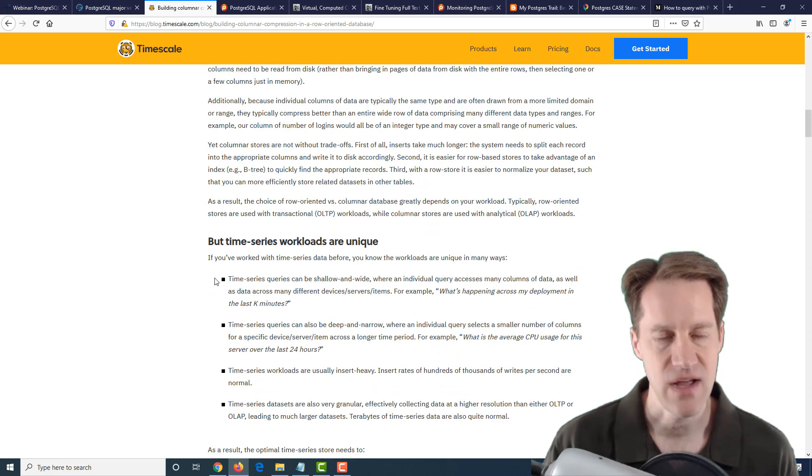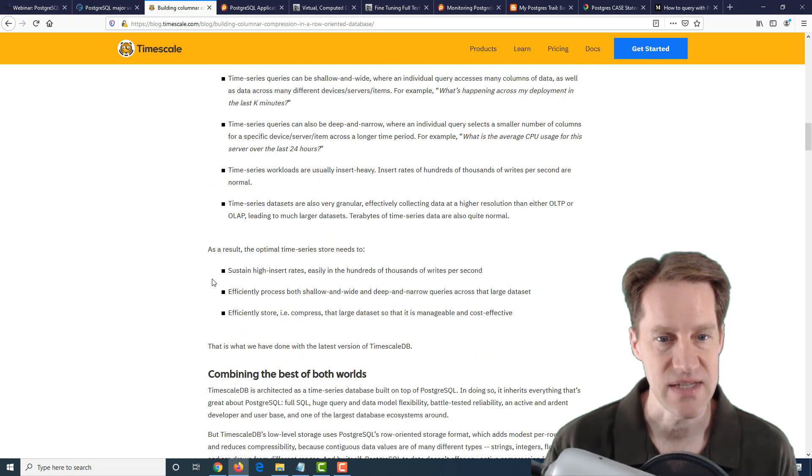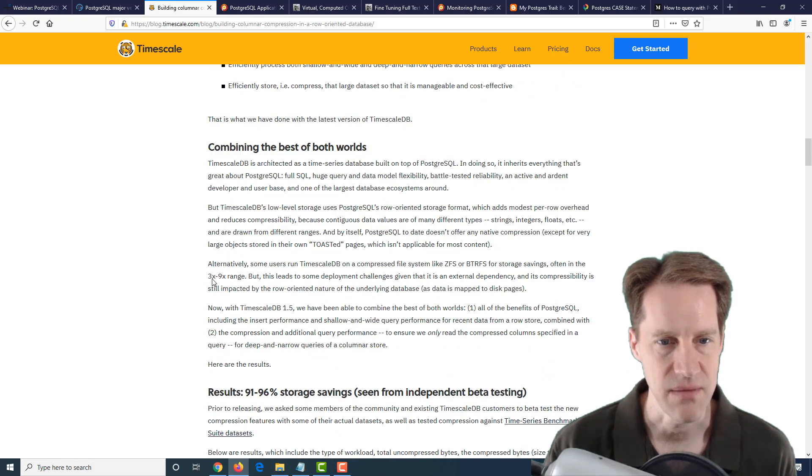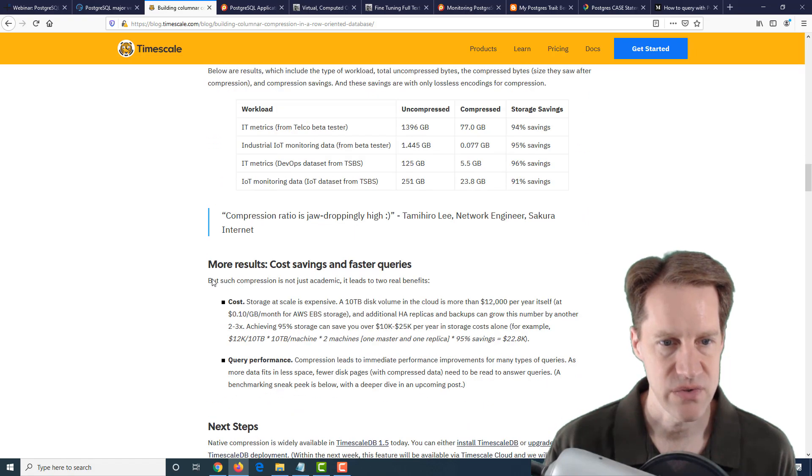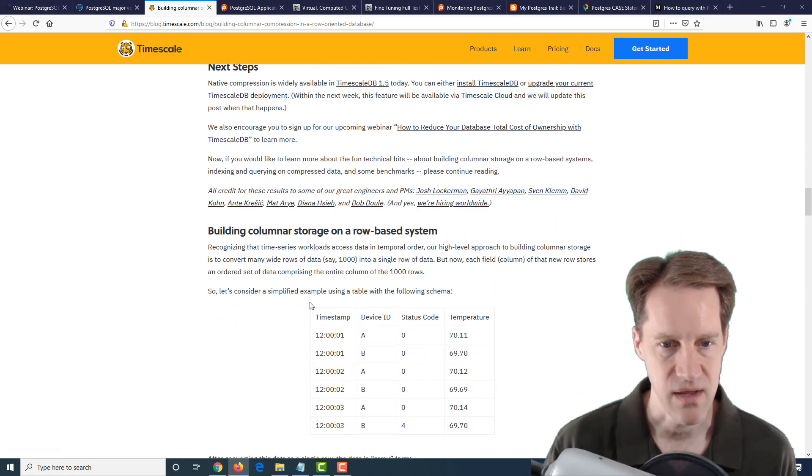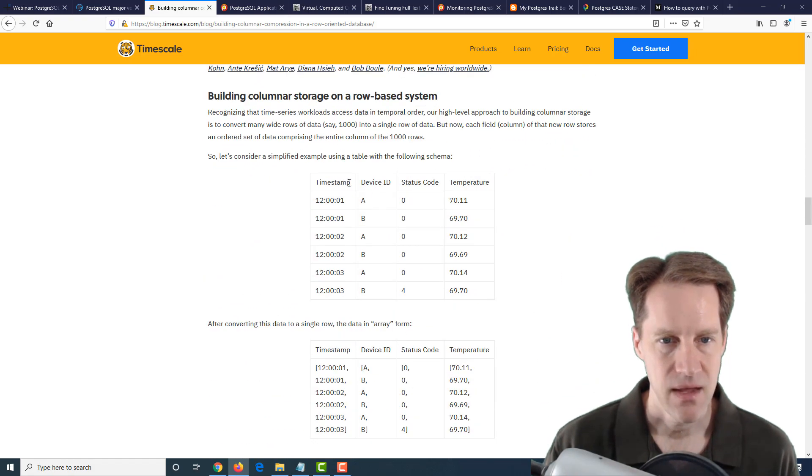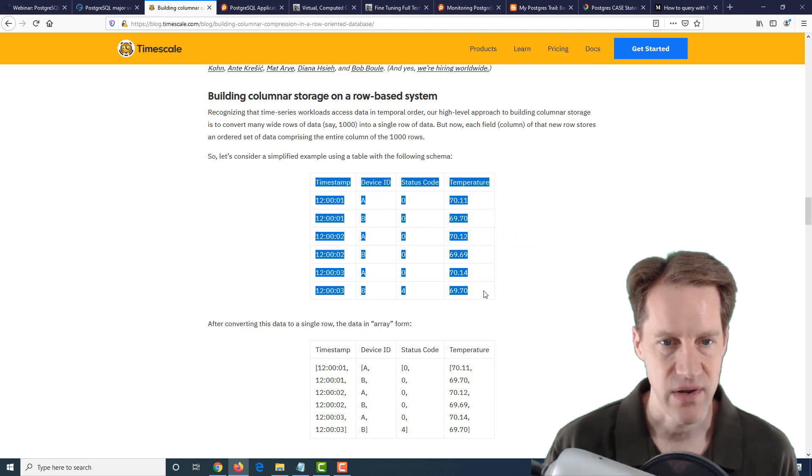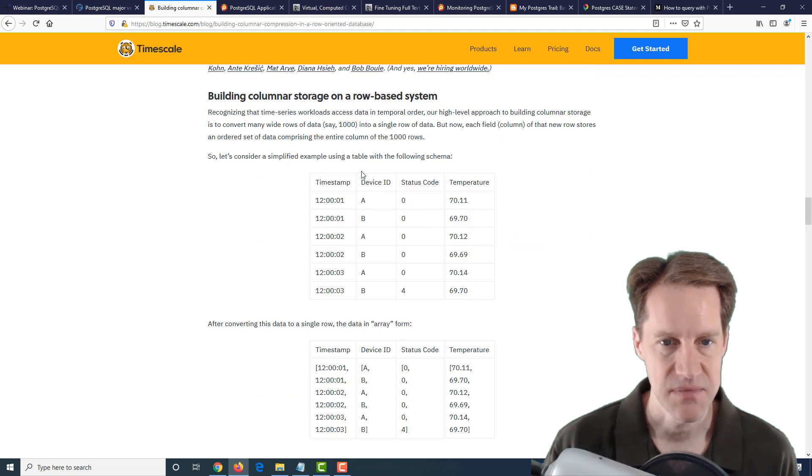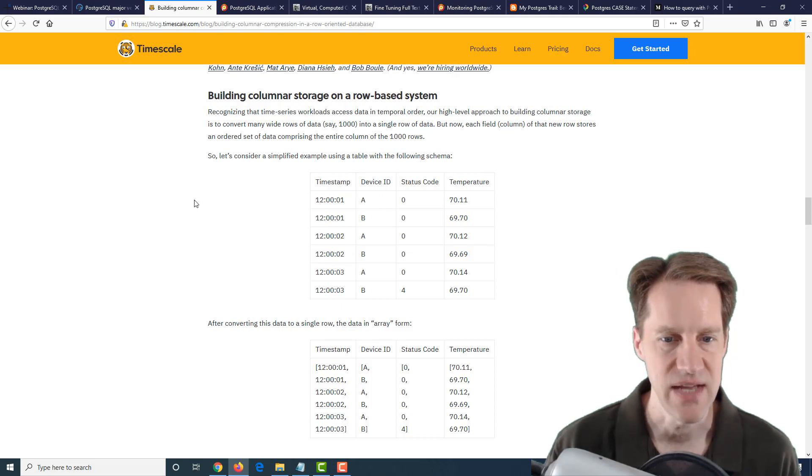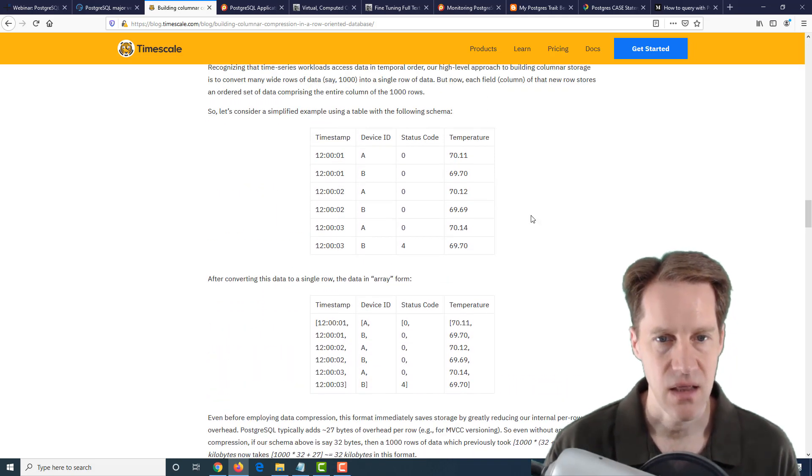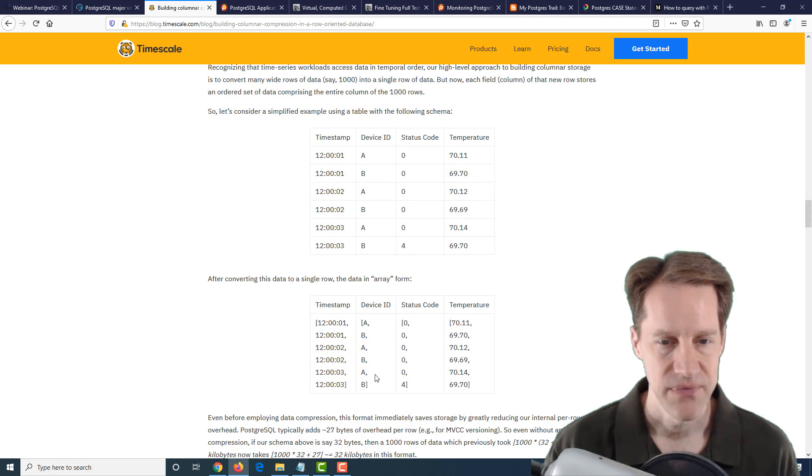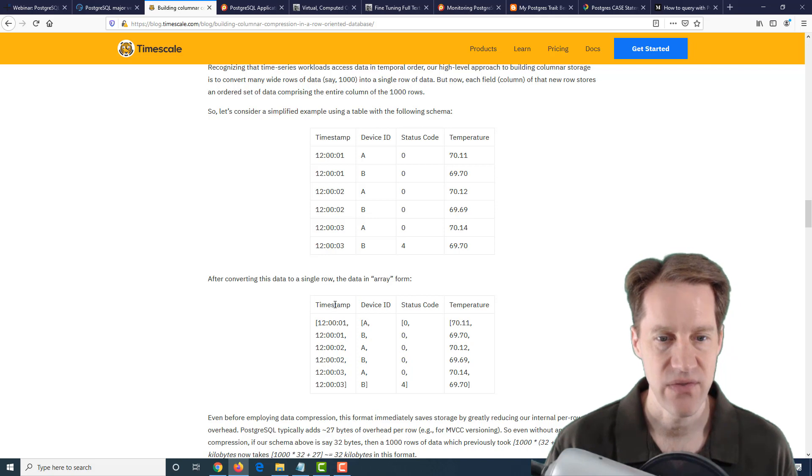Even if you're not interested in TimescaleDB, I particularly like looking at the different technique that they mention here. I'm going to scroll down to some of the more technical details. Basically, you typically have this kind of row-oriented data: a timestamp, a device, a status code, and then a temperature for this set of data.